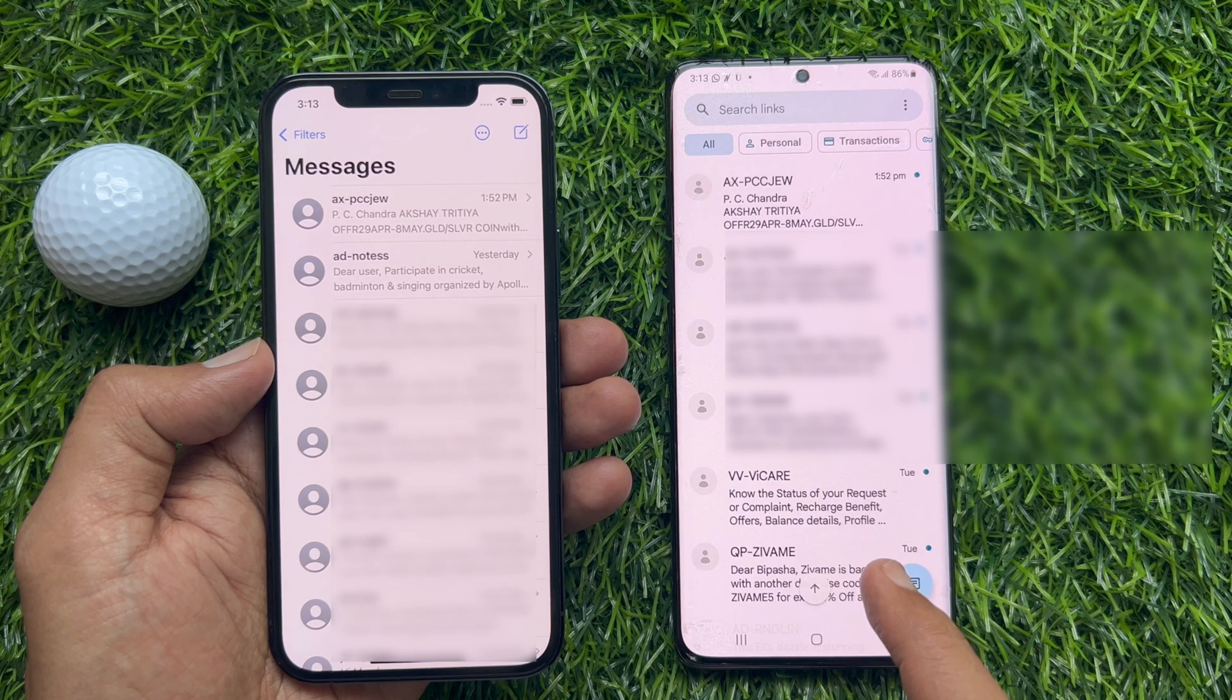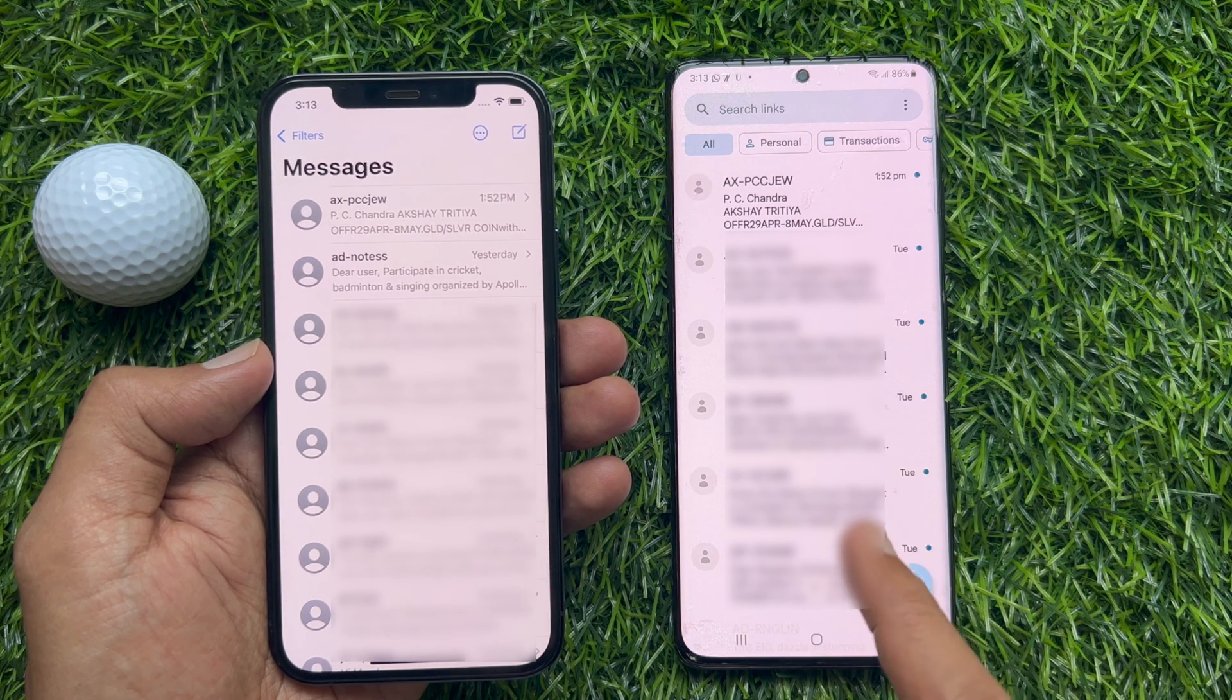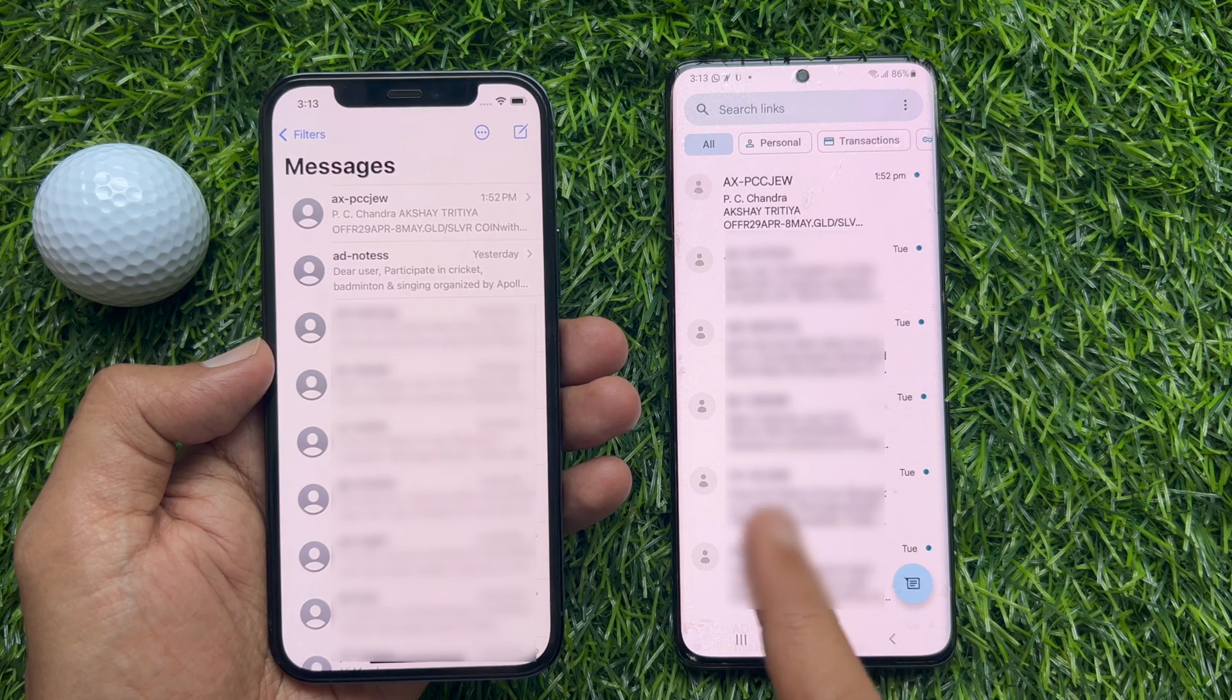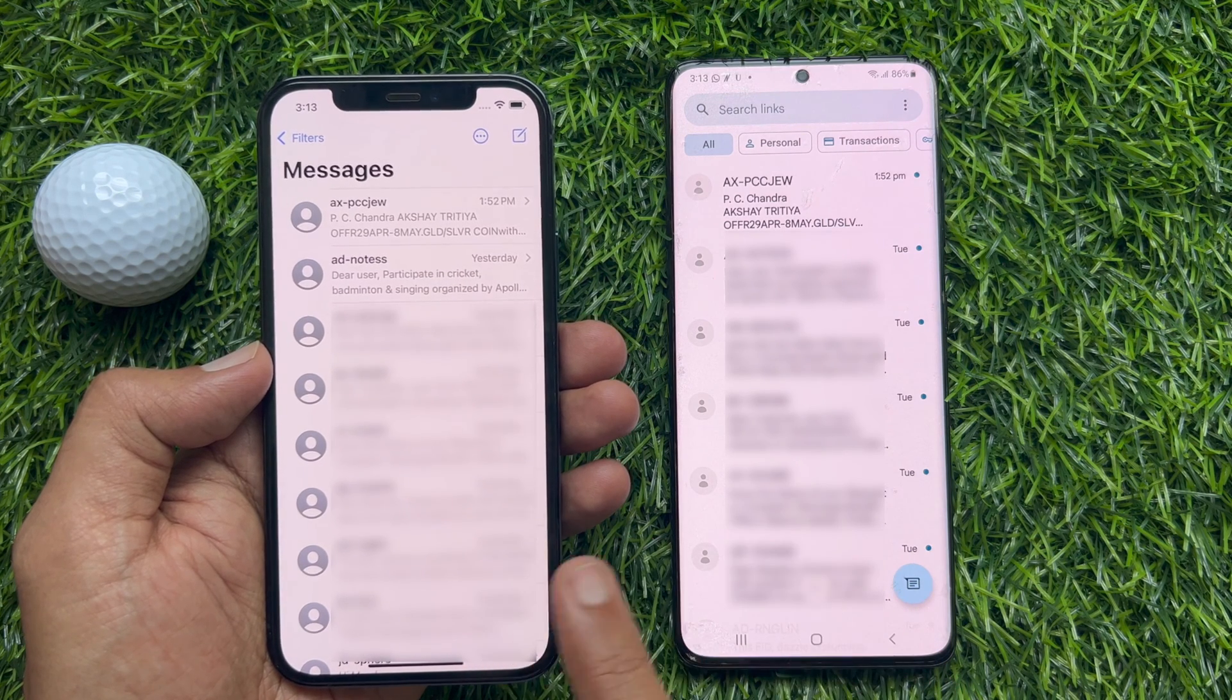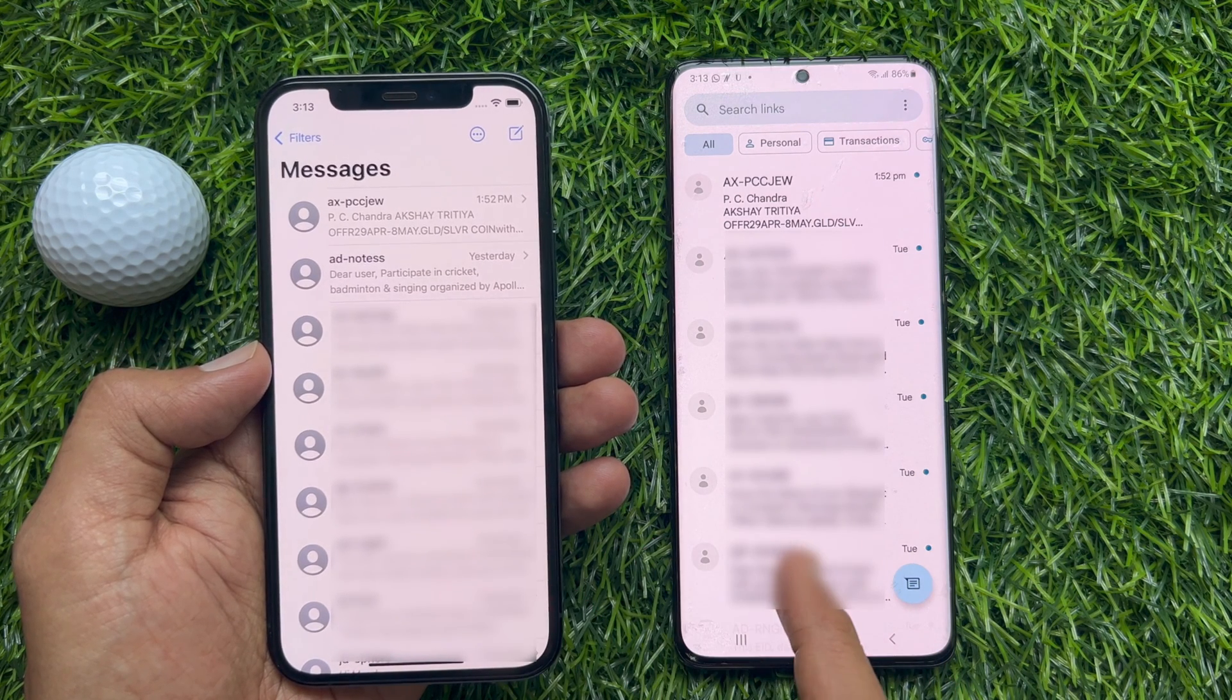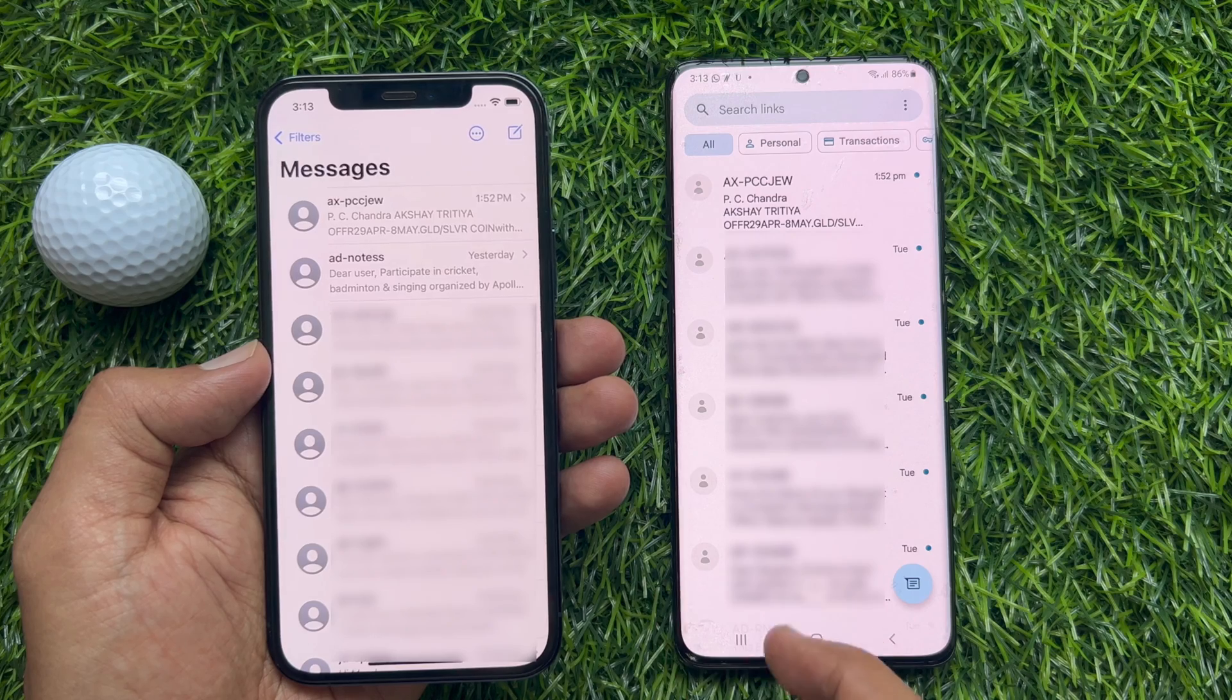These are the steps to transfer SMS from Android to iPhone using Android SMS to iPhone transfer software.